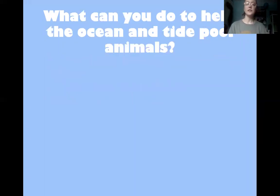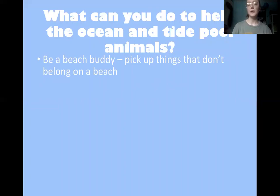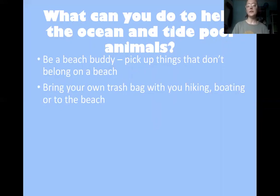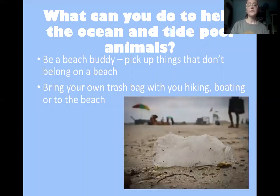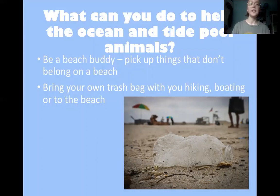So what can you do to help the ocean and tide pool animals? First, you want to be a beach buddy — pick up things that don't belong on the beach, such as trash. One way of doing this is to bring your own trash bag when you go to the beach, hiking, or boating. This way you can throw away your own trash and pick up any other trash that you find. Trash on the beach is a common issue for marine life, so picking up trash helps to save a lot of animals.